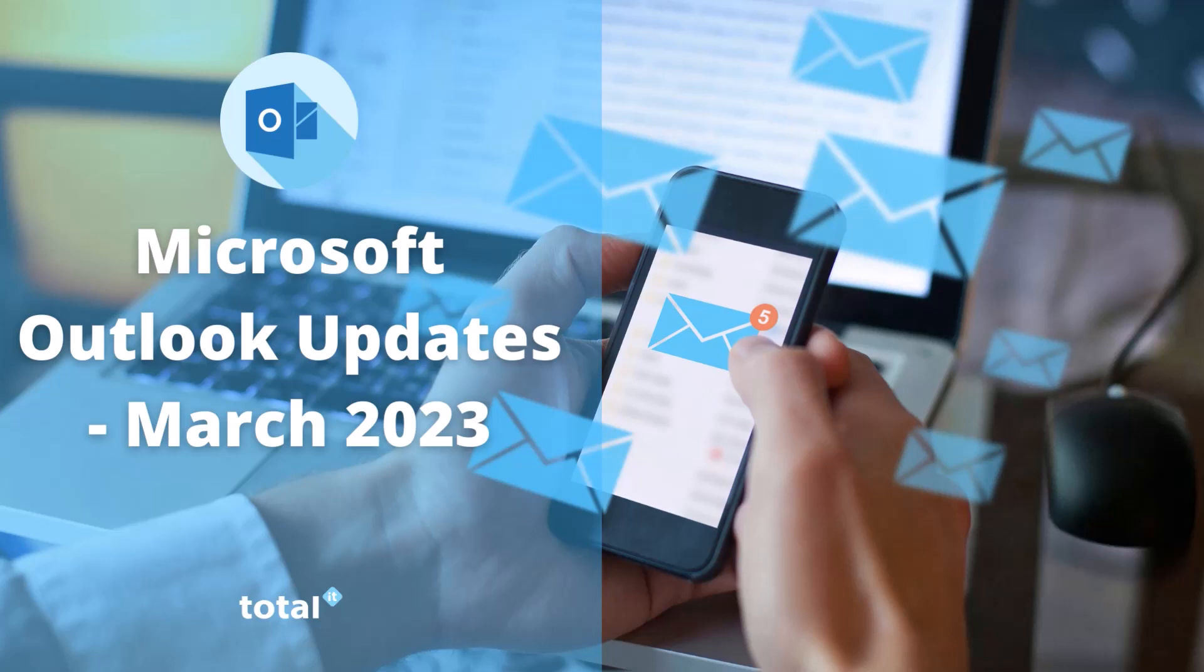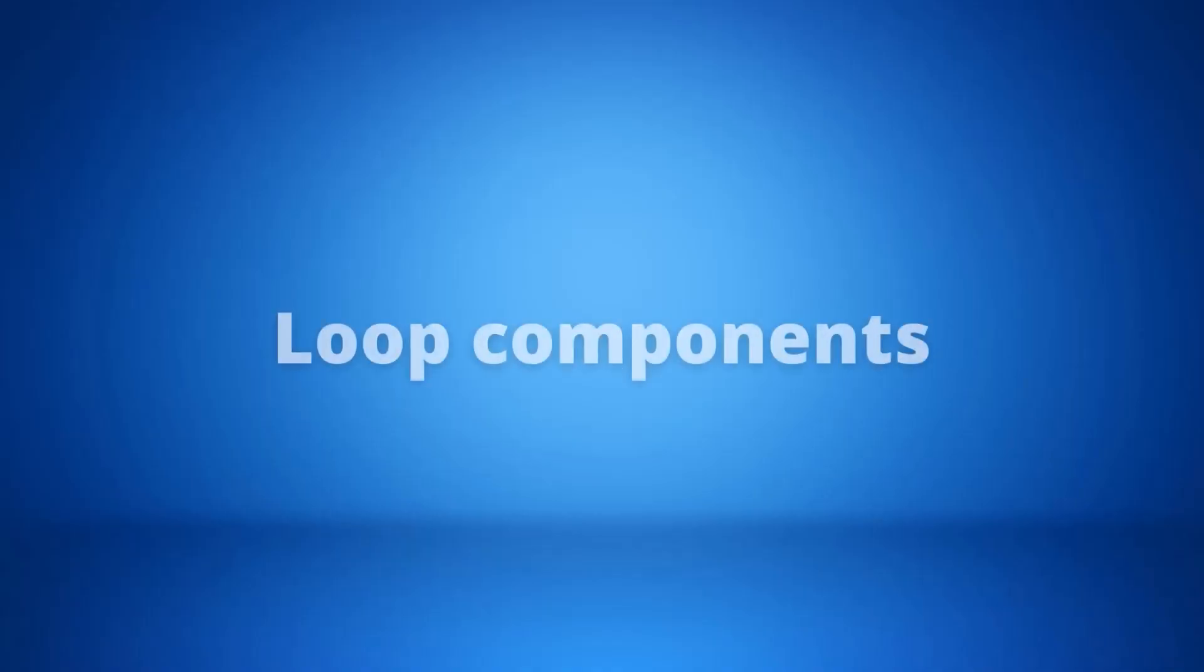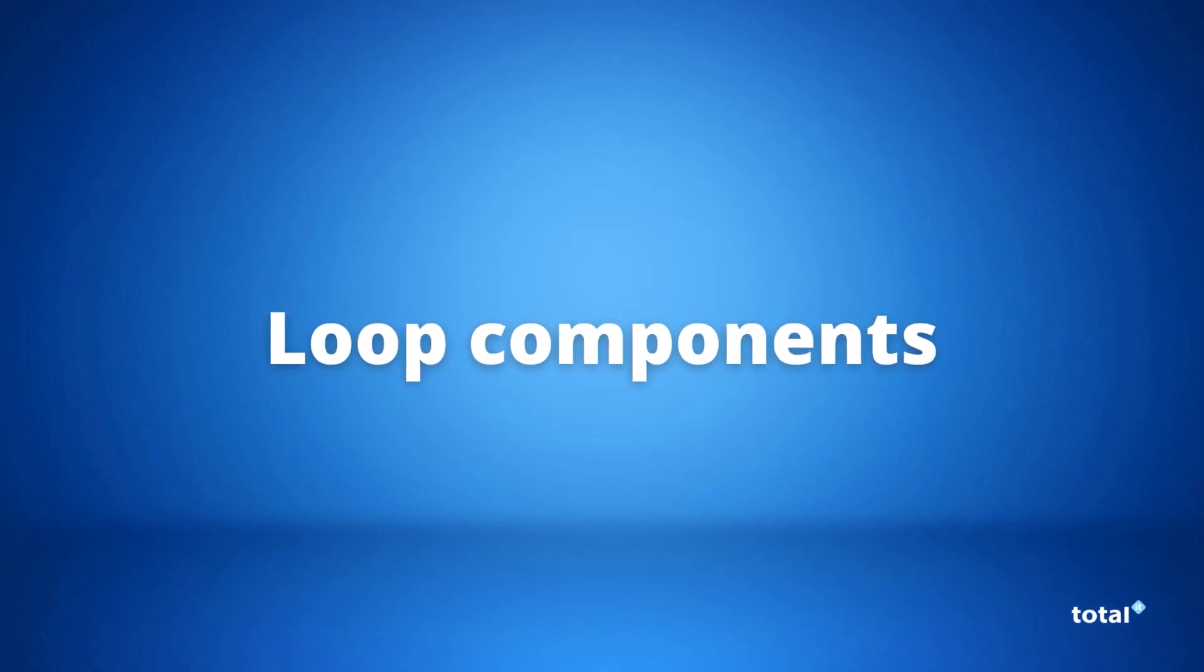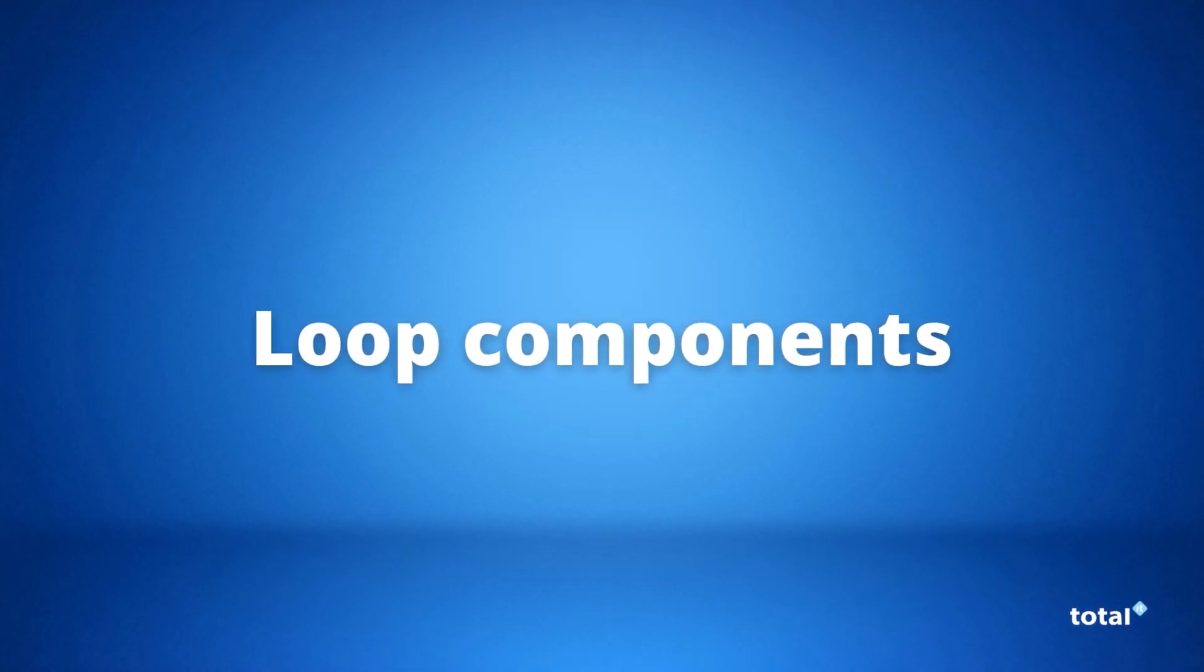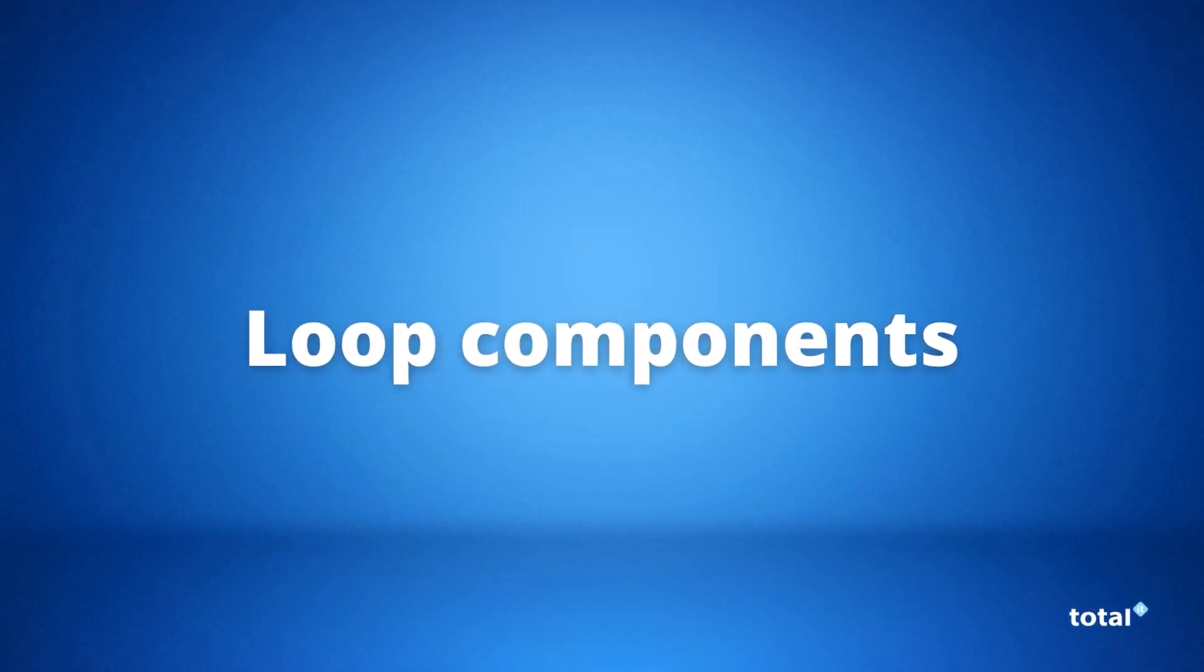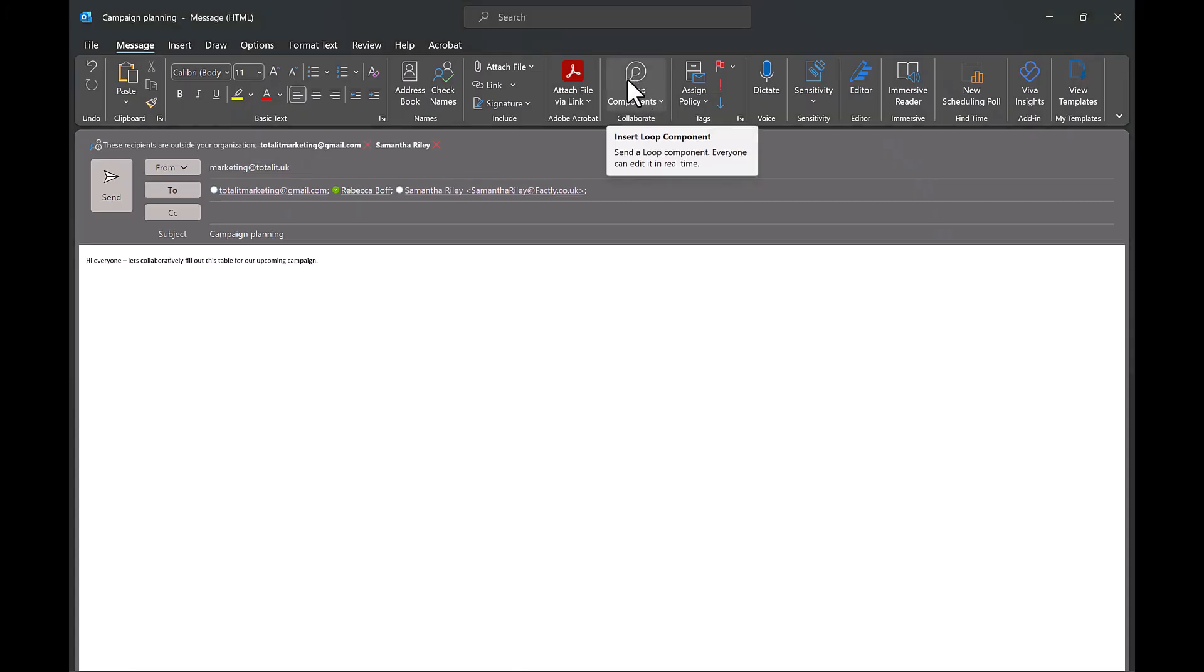To kick us off we want to show you the new Loop component integration for Outlook. This was introduced to Microsoft Teams back in 2022 and they have now introduced this collaborative feature to Outlook as well.